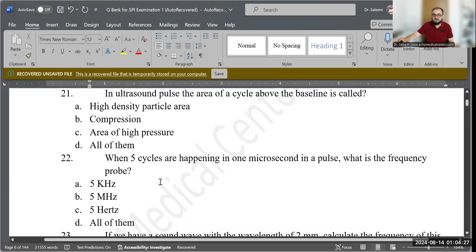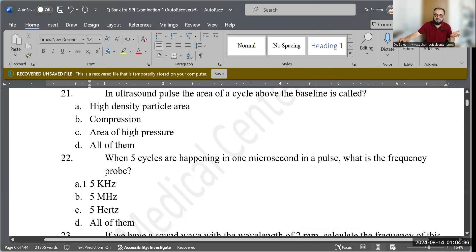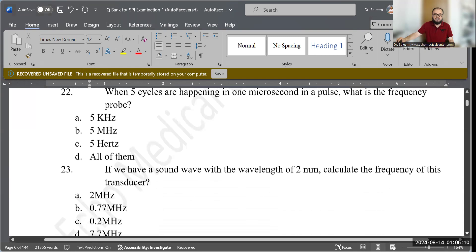Question 22: When five cycles are happening in one microsecond, what is the frequency of this probe? The options are: 5 kilohertz, 5 megahertz, 5 hertz, or all of the above. The unit of time is very important here — it's a microsecond — so the correct answer is 5 megahertz, because the microsecond unit determines the frequency unit.